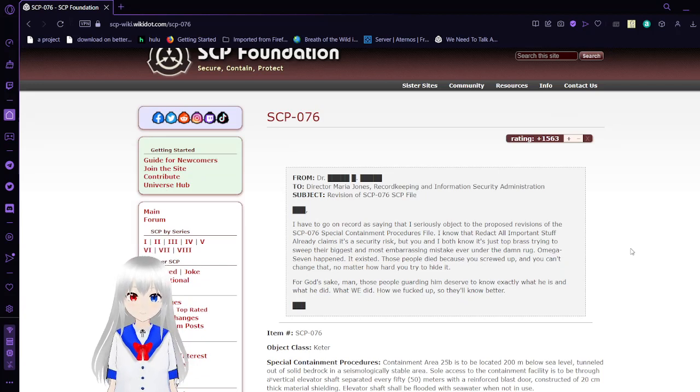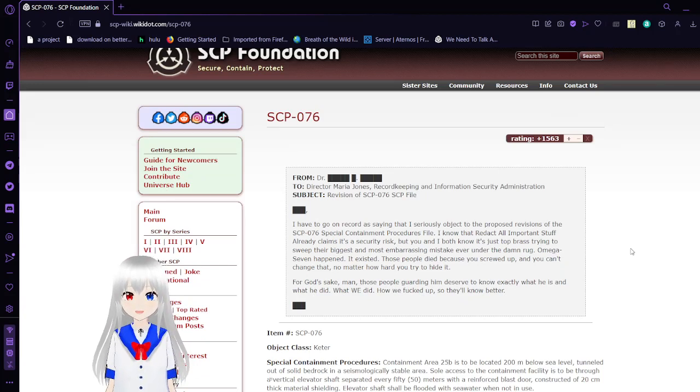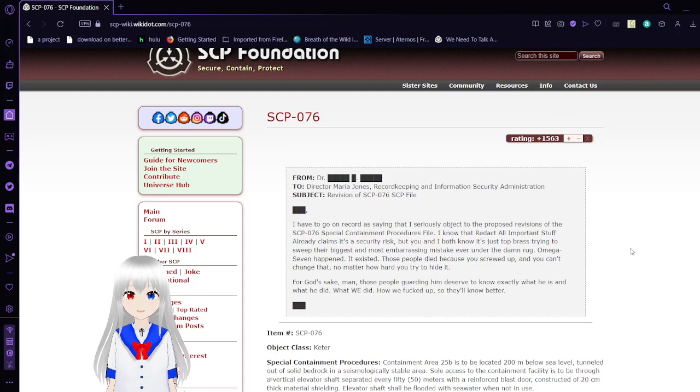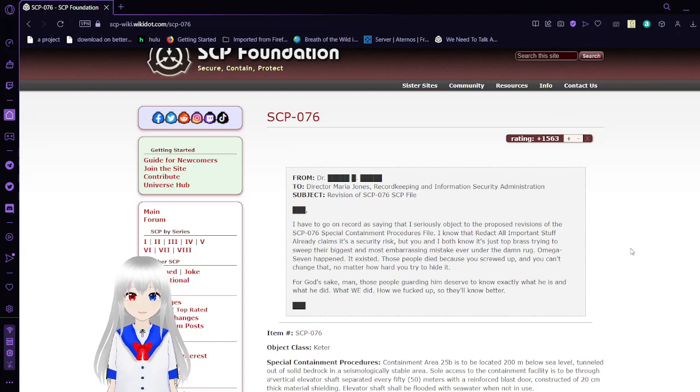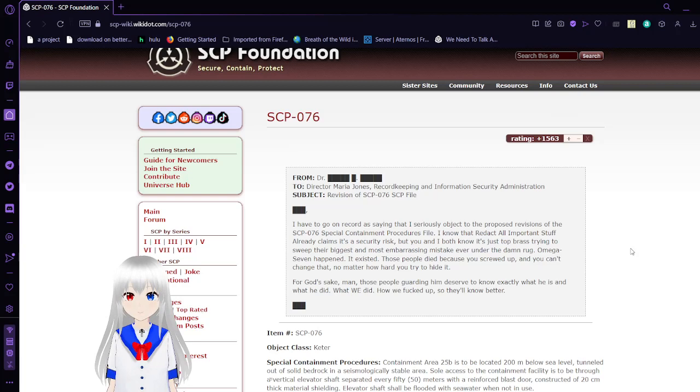From Dr. Blank to Director Maya Jones, Record-Keeping and Information Security Administration. Subject: Revision of SCP-76's SCP file.